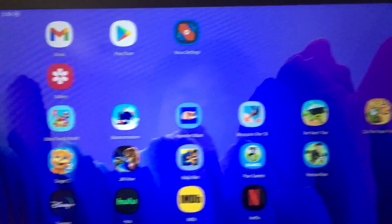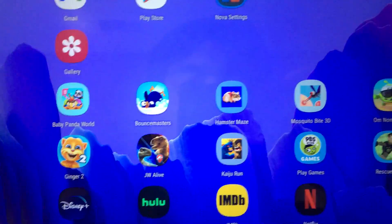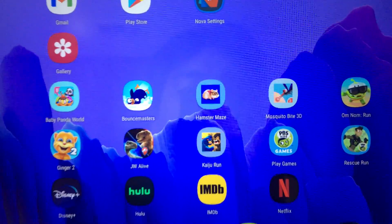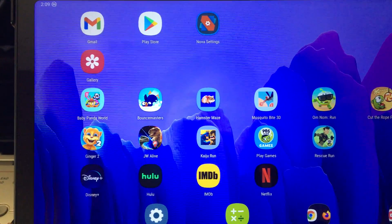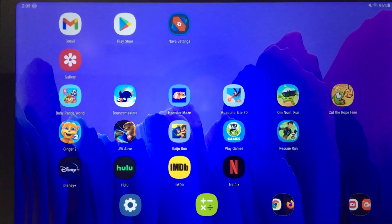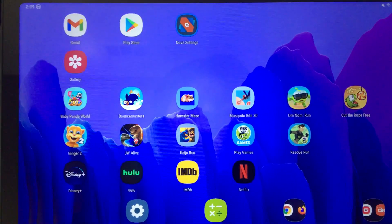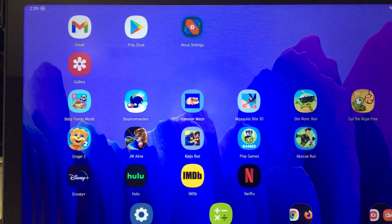I was hoping to record some of the games I play using a screen recorder, and this is a Samsung Tab A7. Unfortunately, even with the Android 11 update from August 2021...